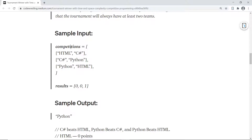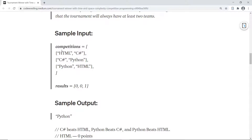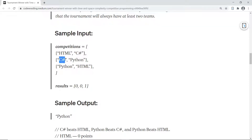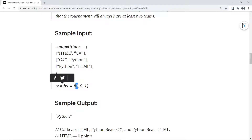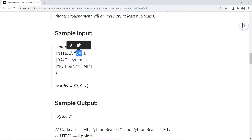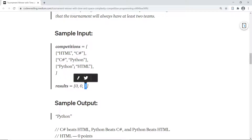They have given a sample input where we will have a list of all the competitions going on. It's basically an array of arrays. The first competition is between HTML and C-sharp — the first element is considered the home team and the other element is the away team. The team which wins will get three points as a reward. For results, zero means the away team wins and one means the home team wins.